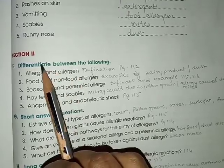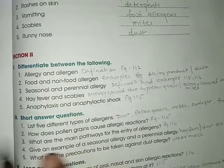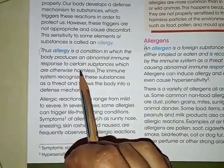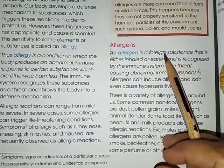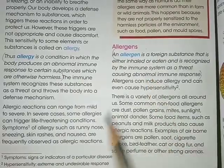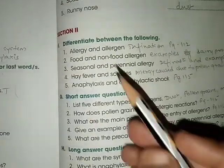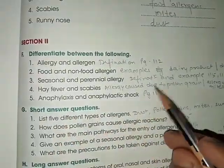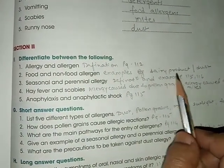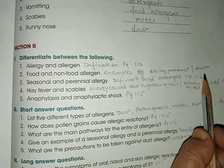Coming to Section 2: Differentiate between. For allergy and allergen, the definitions are on page number 112 — allergy is defined there, and so is allergen. For food allergen and non-food allergen, you can write examples: for food allergen write dairy products, and for non-food allergen write dust.